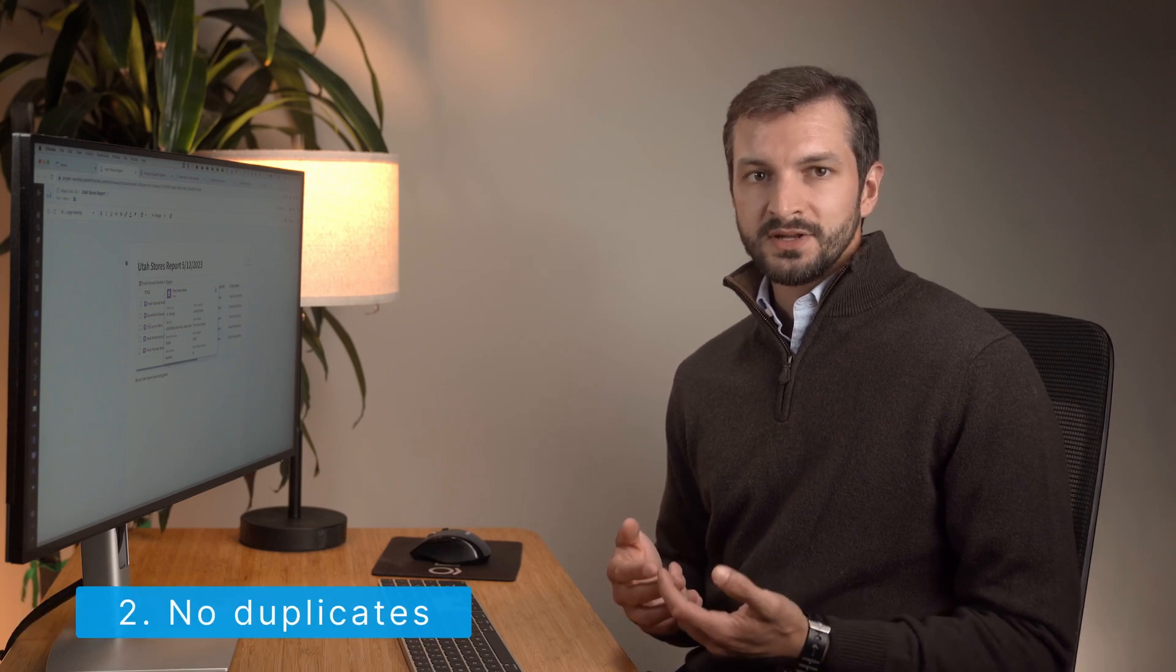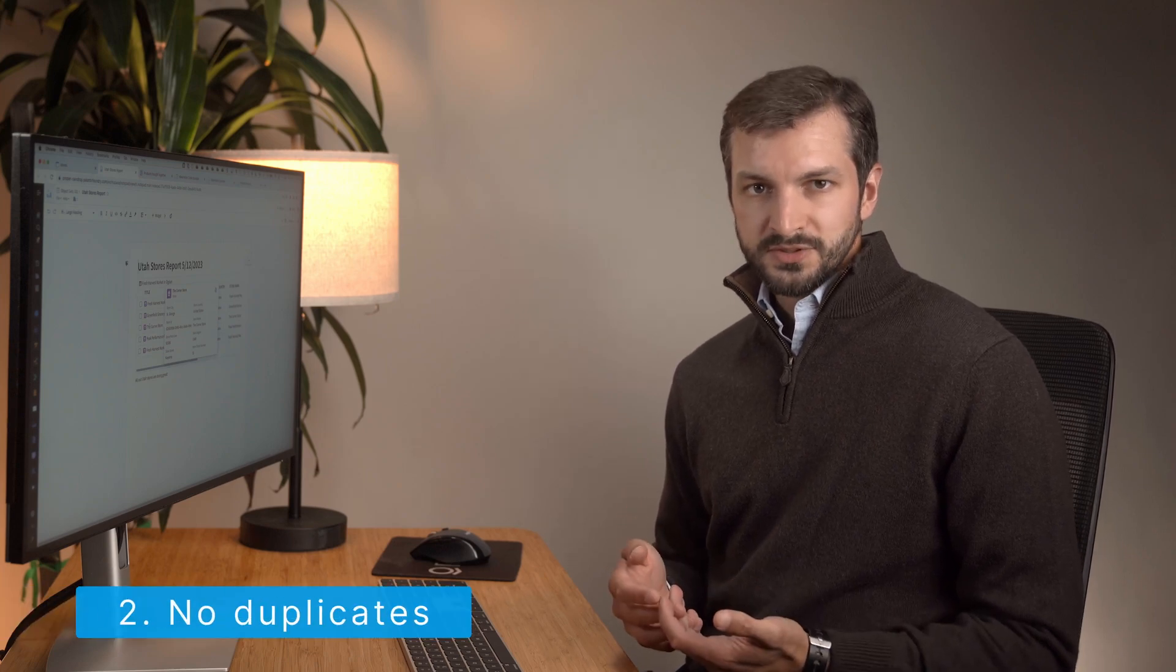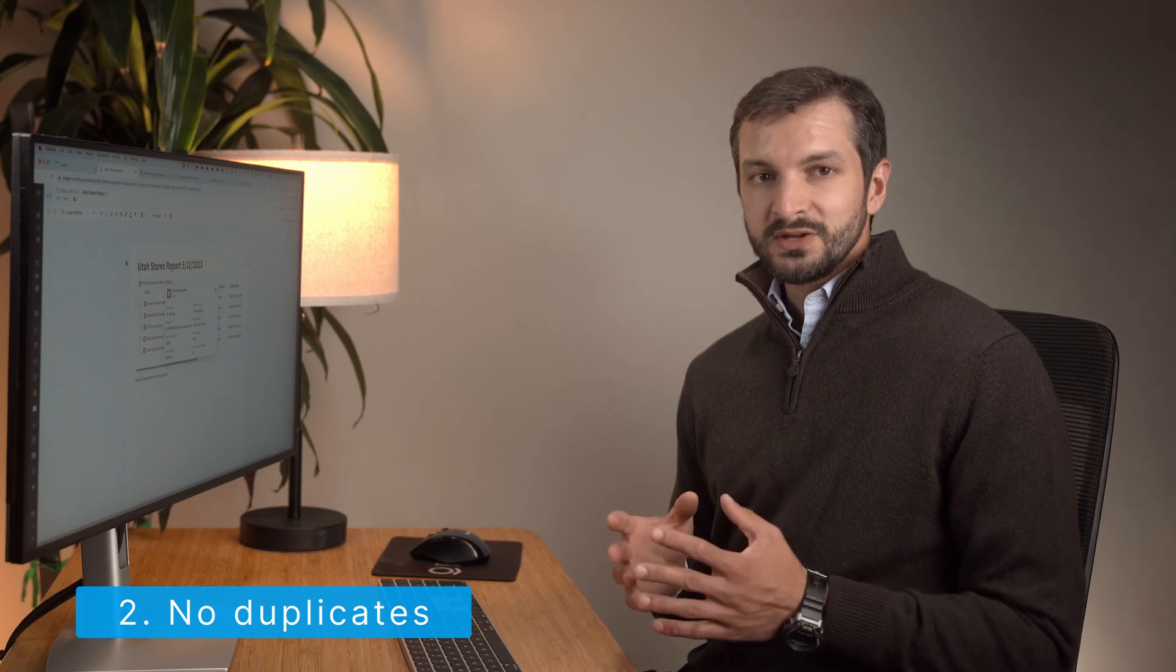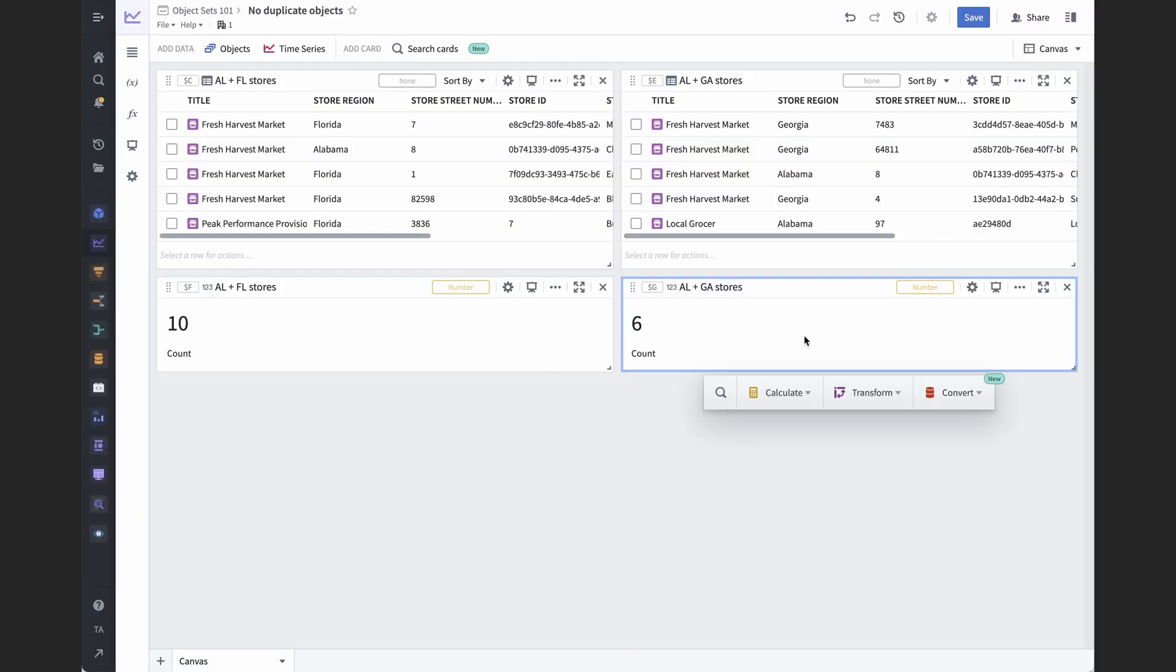Another important property of object sets is that they don't have any duplicate members. This is extremely useful because you don't need to worry about deduplicating object sets when you combine them or when you run search arounds.